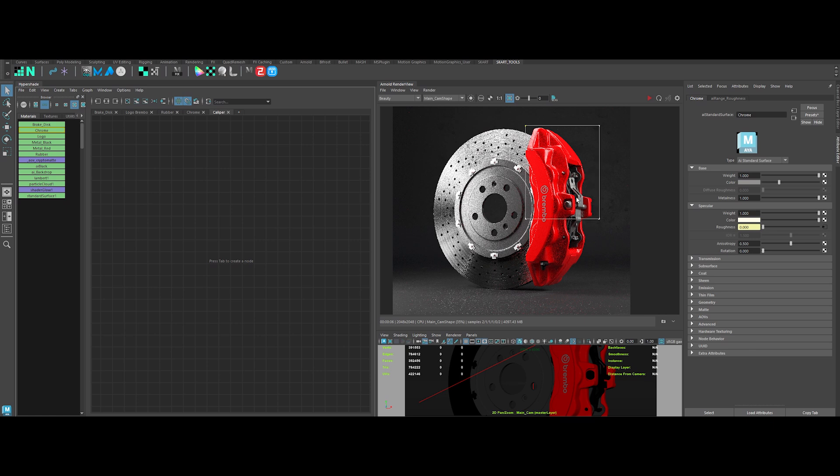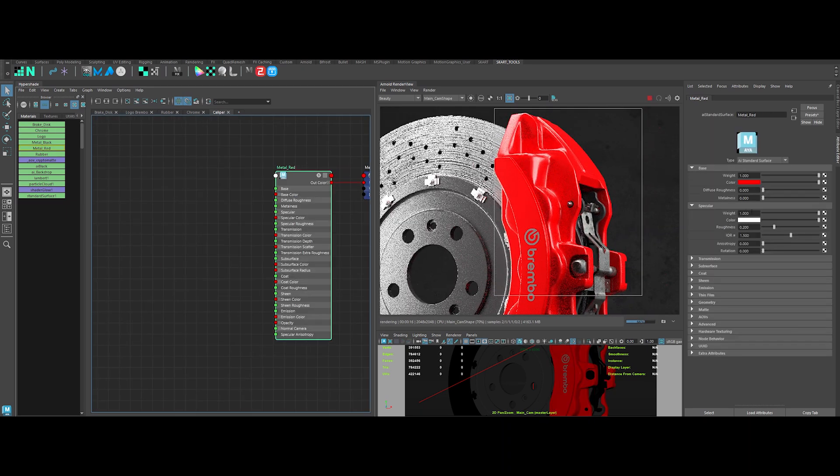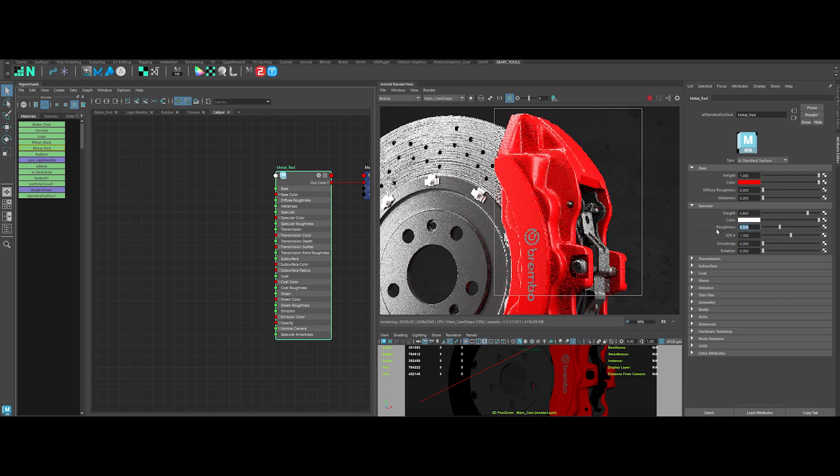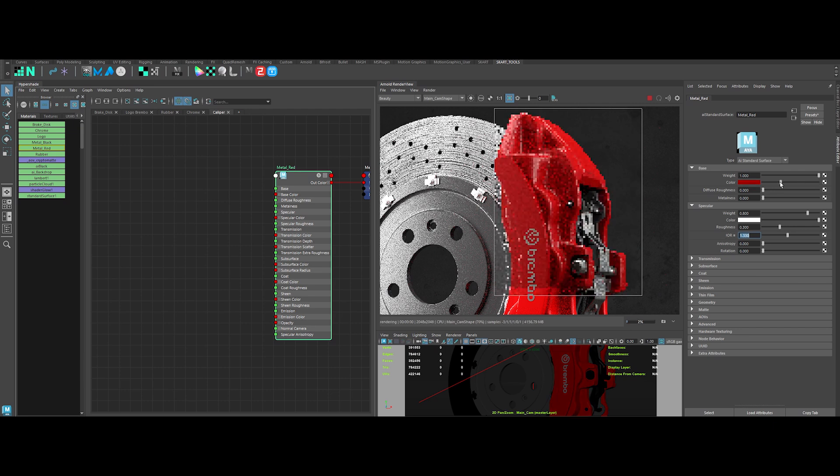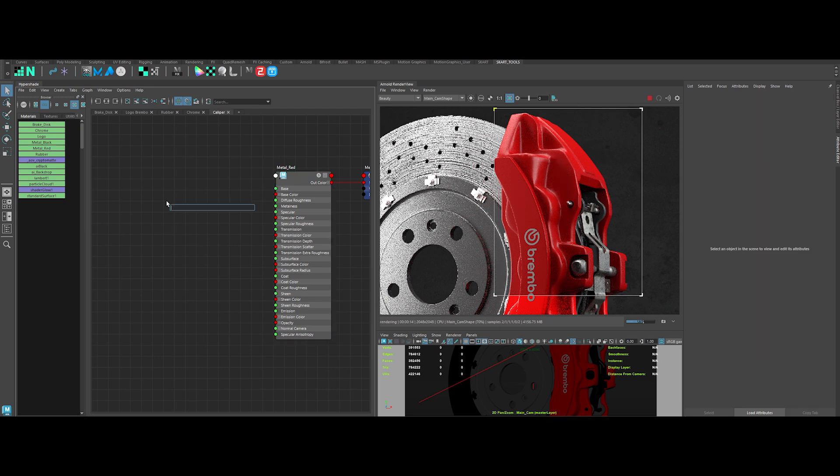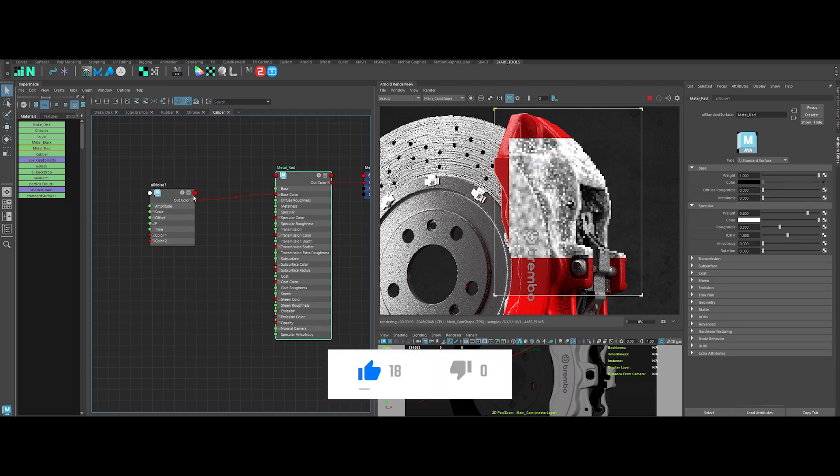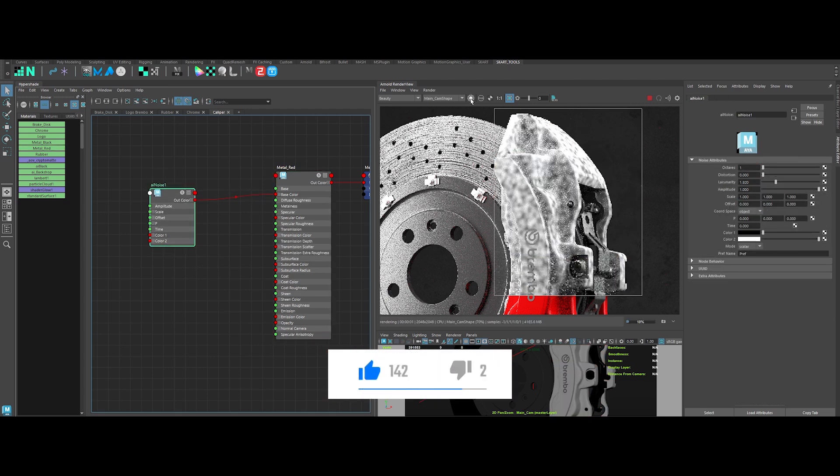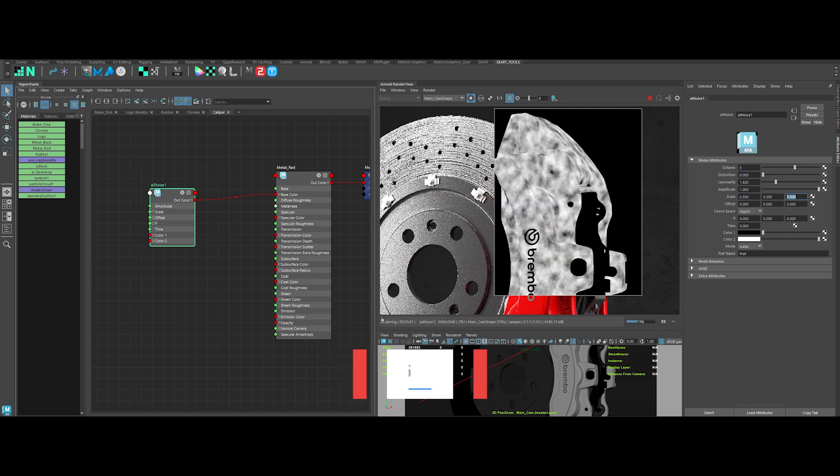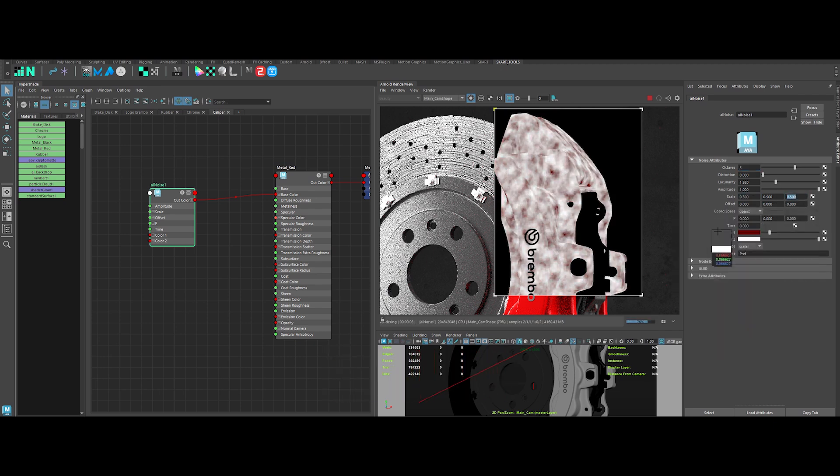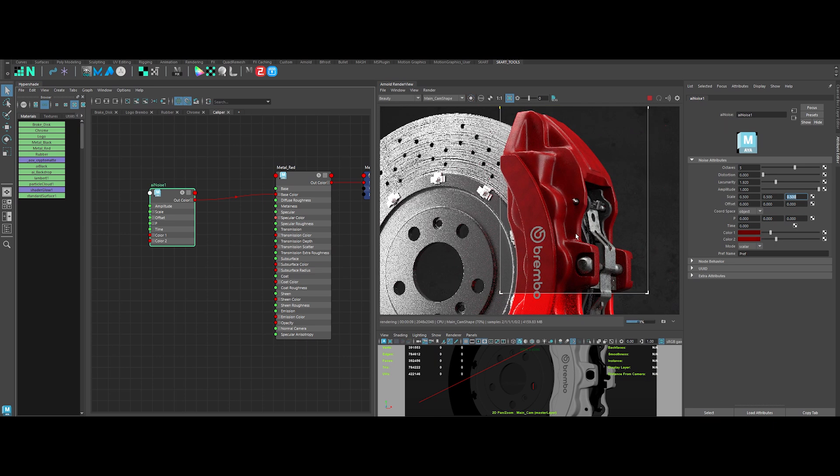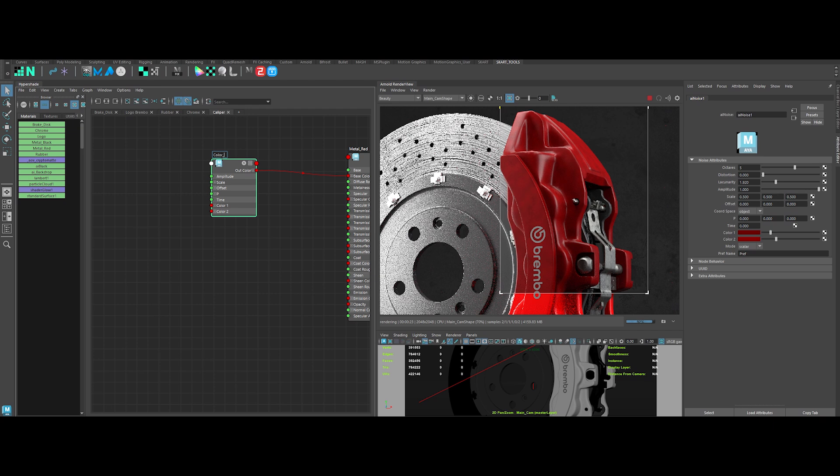Let's move to the main piece, the caliper. Lower the specular to 0.8. Roughness to 0.3. Lower also the IOR to 1.33. And the base color to a medium red. Now that our base color is created, we now can create first some color variation. Create an AI noise and connect it to the base color. Let's tweak the parameters here. Size and colors. Pick the same red as before and create one color slightly brighter and another one slightly darker. Nice.